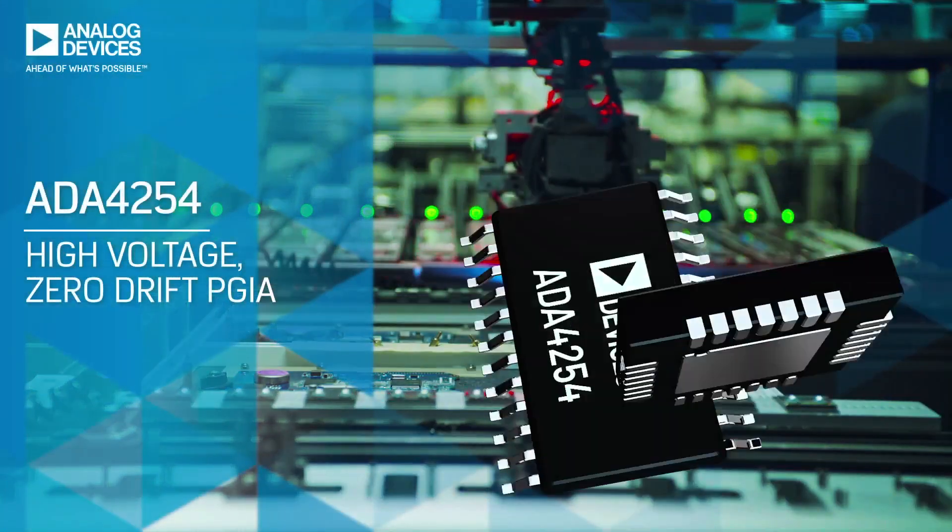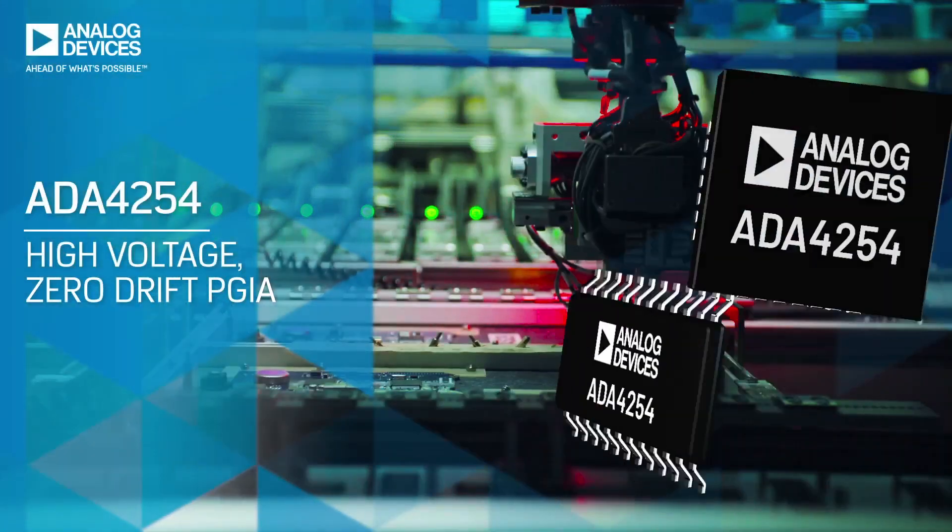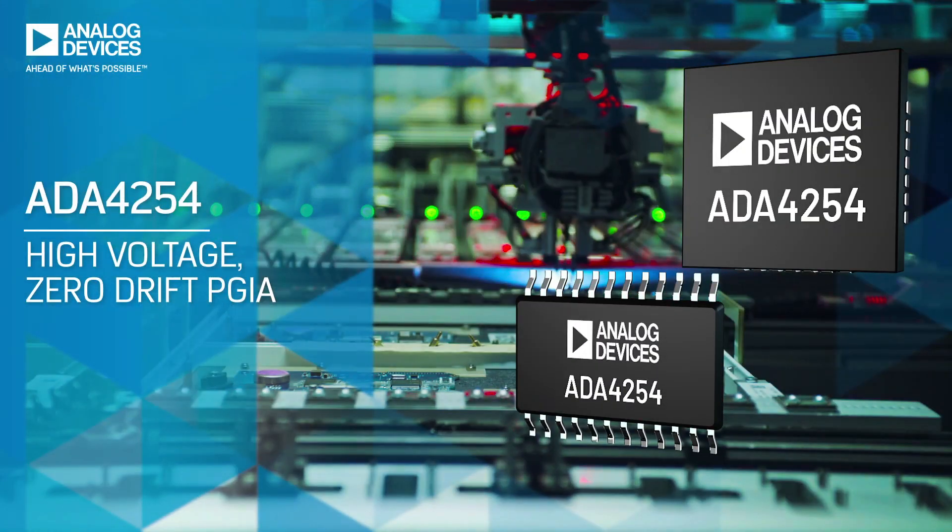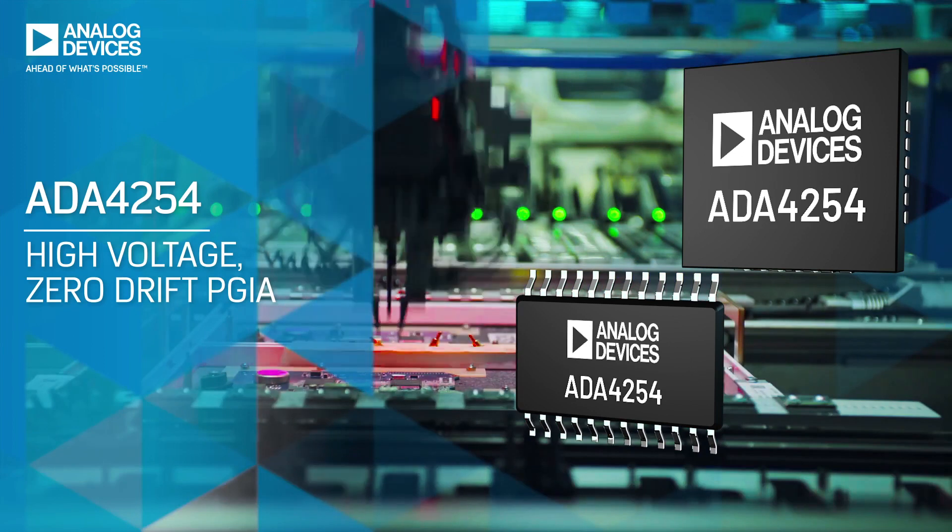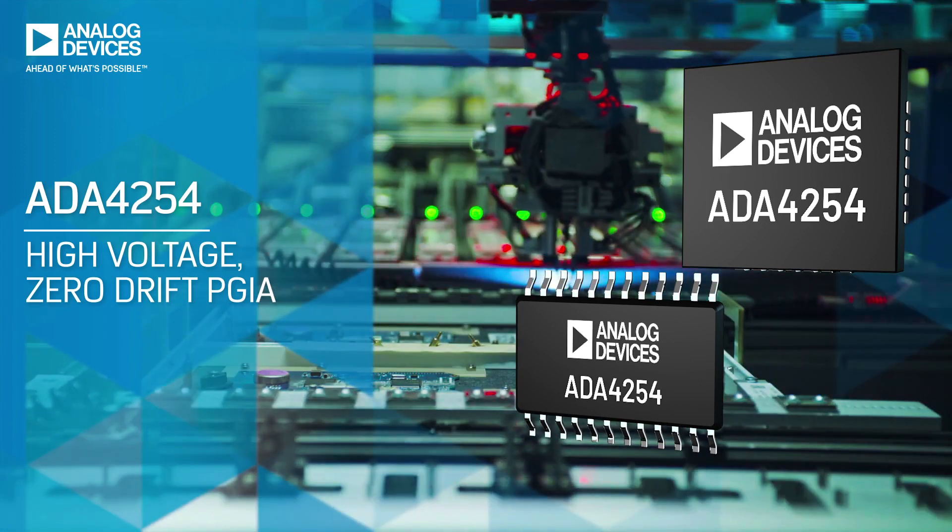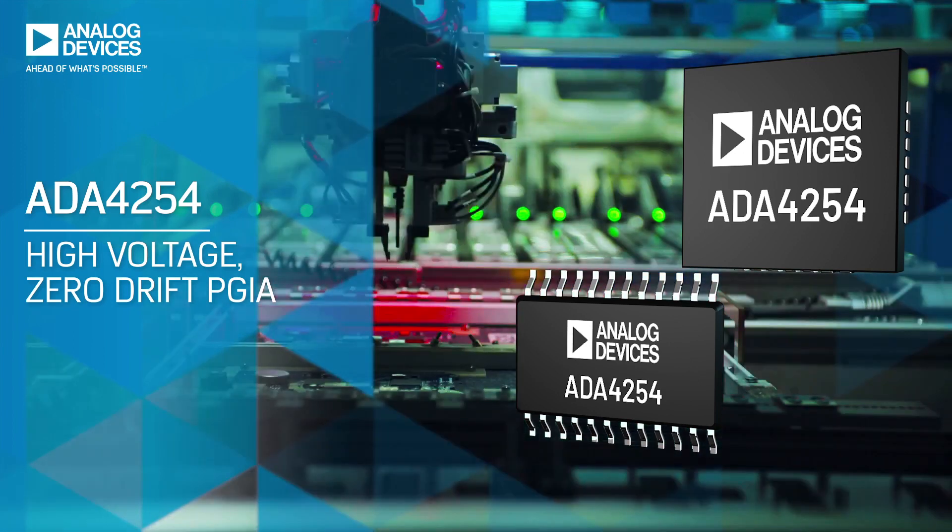The ADA4254 Programmable Gain Instrumentation Amplifier delivers with zero drift, high voltage, ultra-low power, and two space-efficient package types.